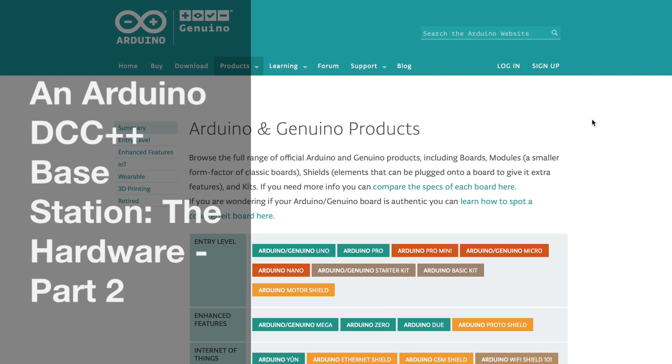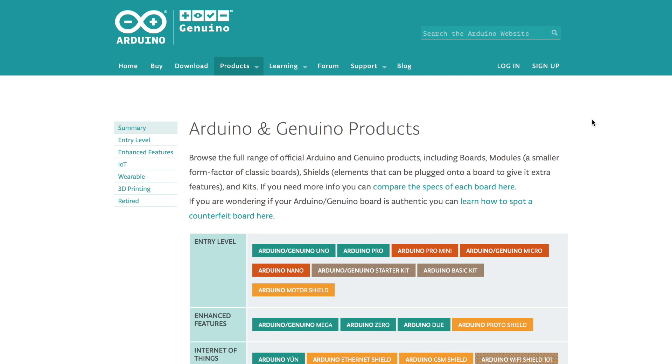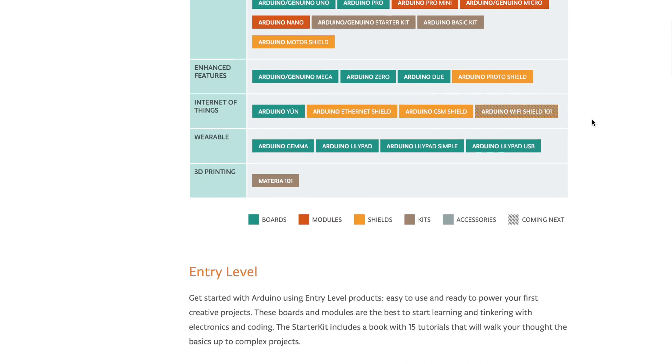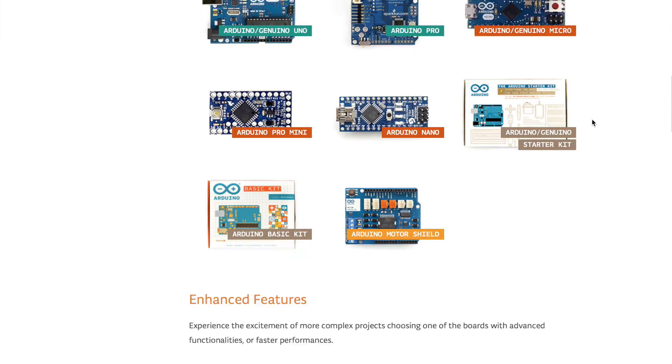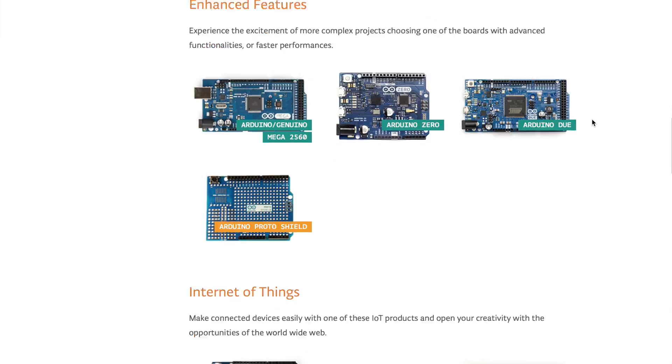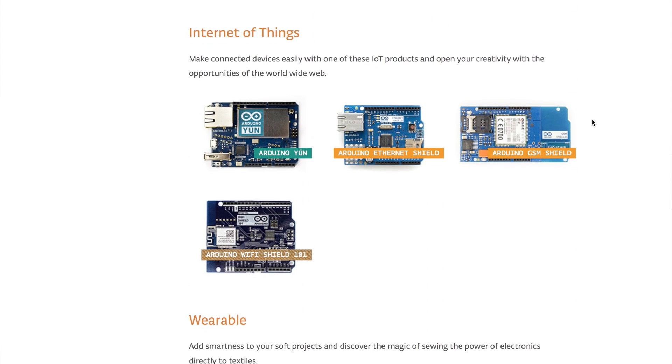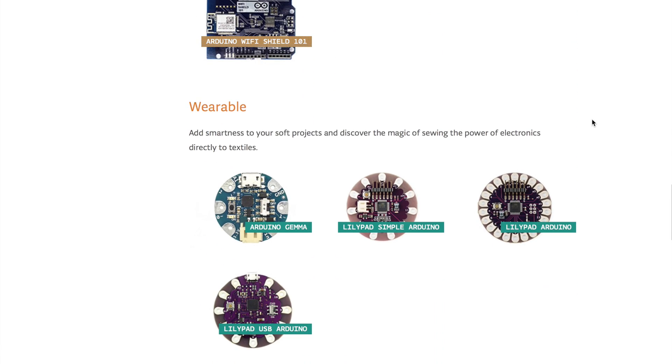Arduino makes a wide variety of different boards using different types of microcontrollers produced by an international electronics company called Atmel. If you visit the Arduino page, you can see boards of different shapes and sizes, including those that are small enough to embed in clothing.